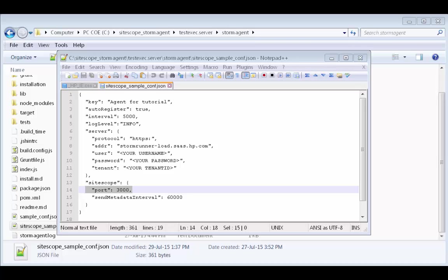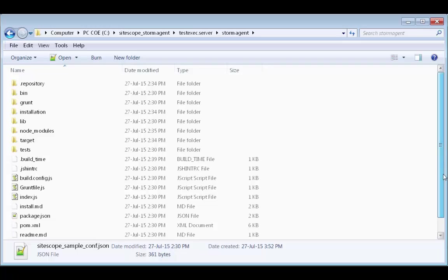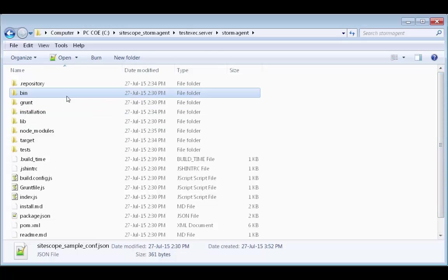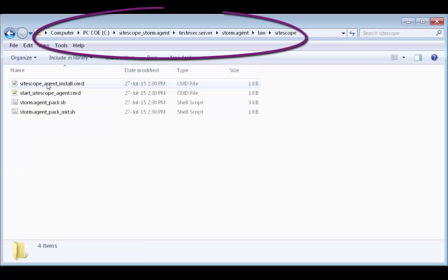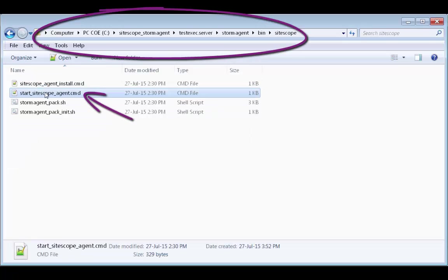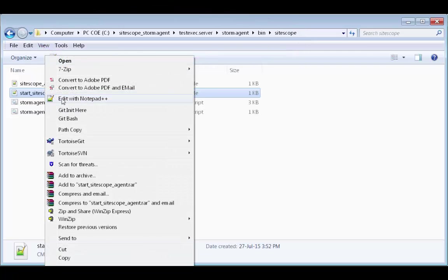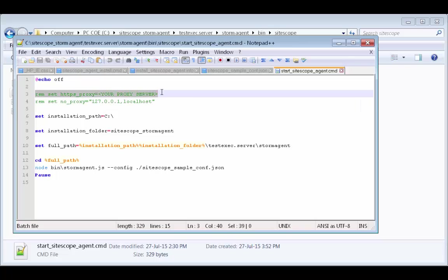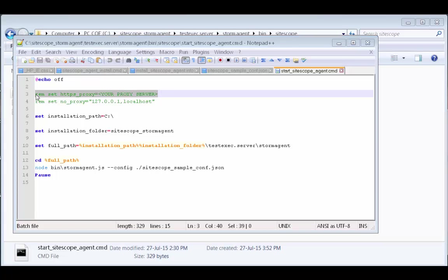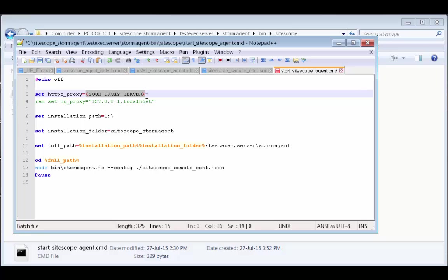If the SiteScope agent machine cannot directly access the Internet, we need to update the proxy URL in the agent launcher file. Let's open the agent launcher file in a text editor. On the second level, let's remove the REM and enter our proxy's URL appending HTTP or HTTPS where appropriate, to the beginning of the URL.